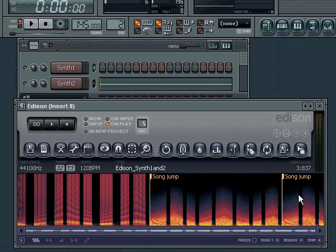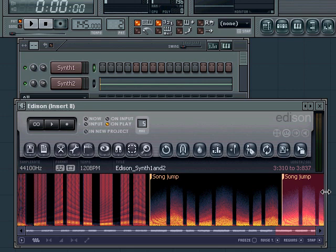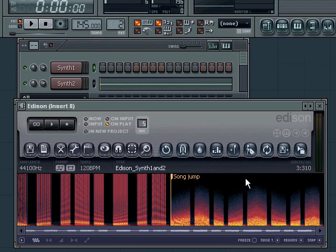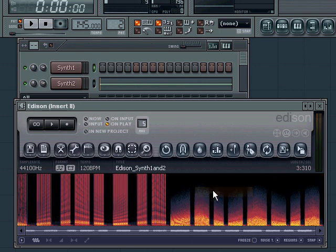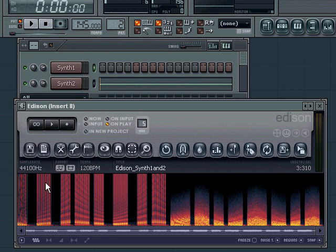As you can see, the same thing happens - the song jumps in here and jumps in here again. So we'll delete the last part and we can also delete this marker. Now I'll play the entire sample we created here so you can get an overview of what we just made in Edison.